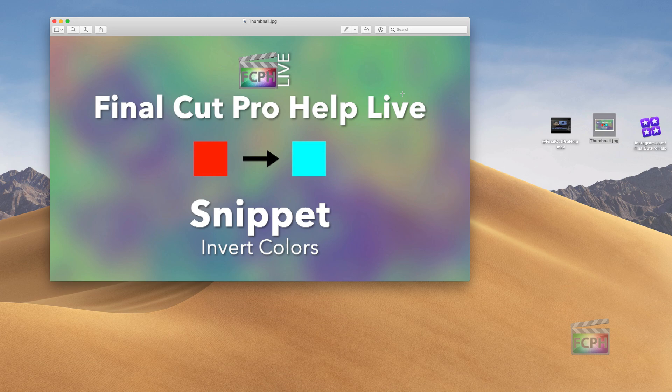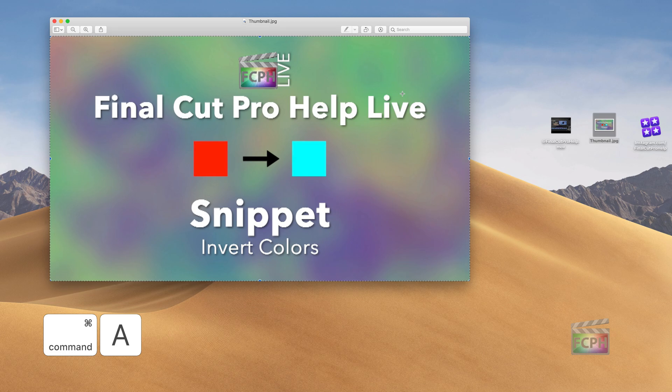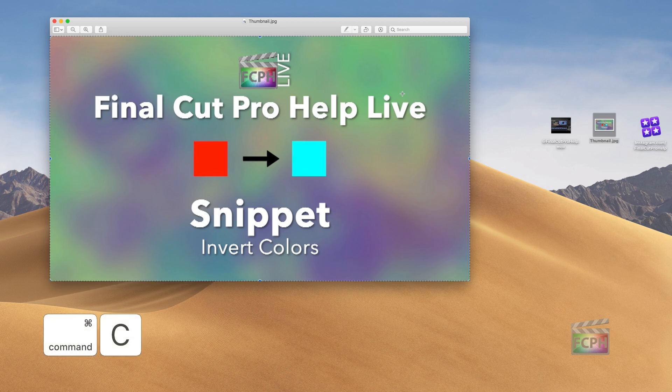Using Preview, I'm actually going to do shortcut Command A — same thing as going up to Edit and Select All. I'm going to copy this using Command C, or you can go to Edit and Copy.